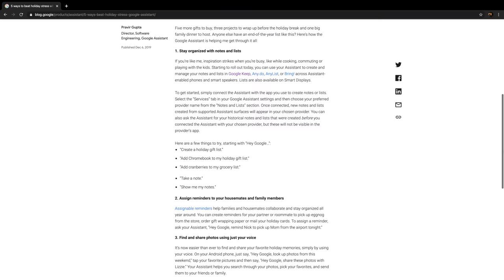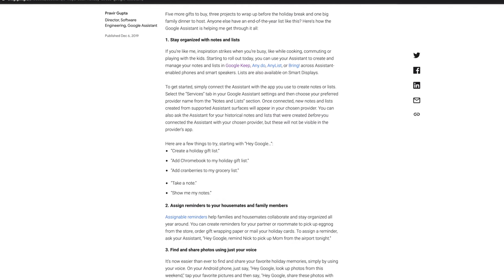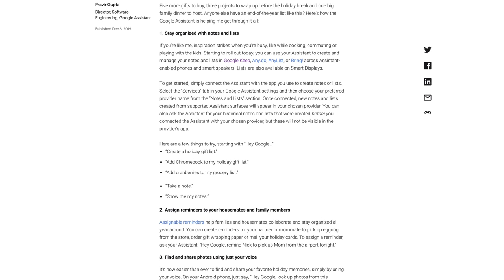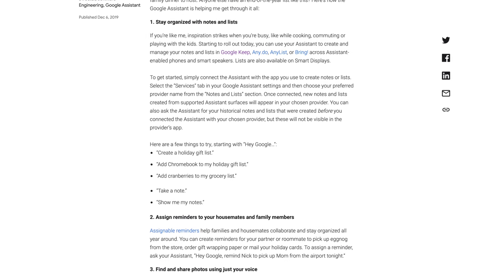Let's move on to our first major Google Assistant feature update and this involves note-taking. You've been able to manage lists and add items to lists like your shopping list with the Google Assistant for some time, but now Google has expanded this feature to include note-taking as well as third-party services you can connect to the Google Assistant. You can now choose several different services including Any.do, AnyList, Bring, and of course Google Keep.